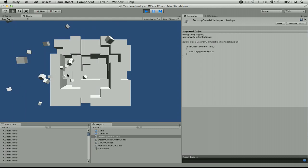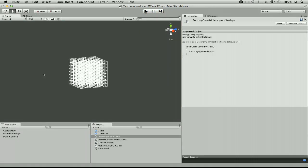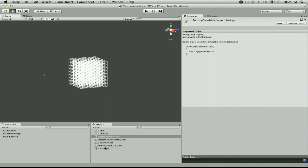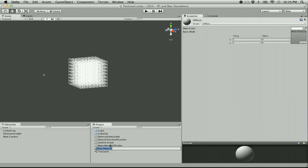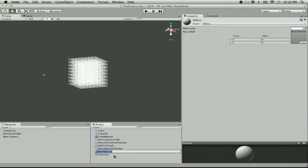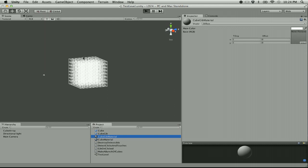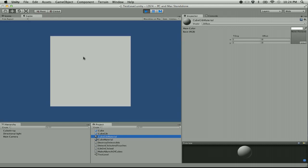I want to make these cubes different colors so that things get all freaking fruity. Actually, let's make this a seizure game. I'm going to create a material called Cube Material and another called Cube Gib Material. I wonder how this is showing up on the video — I run this stream at 10 frames per second.